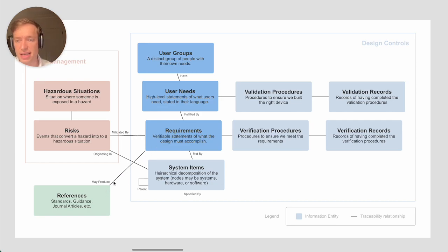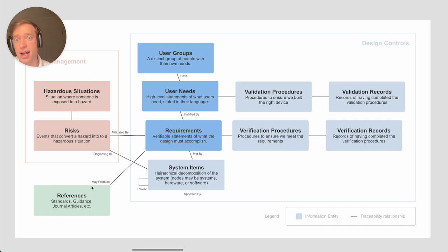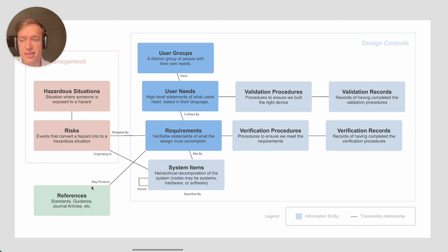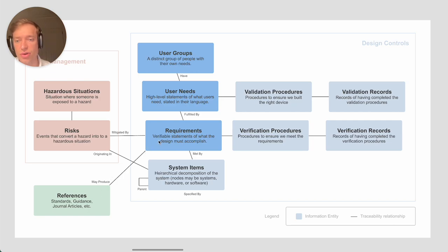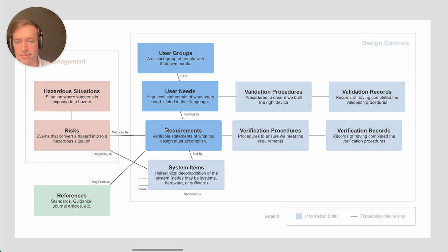This isn't really dictated by standard that you have to do this connection, this traceability relationship. But we find often there are FDA guidance documents for particular types of devices or standards that will dictate a number of requirements, and it can be very useful to trace those back to the standards where those requirements come from.